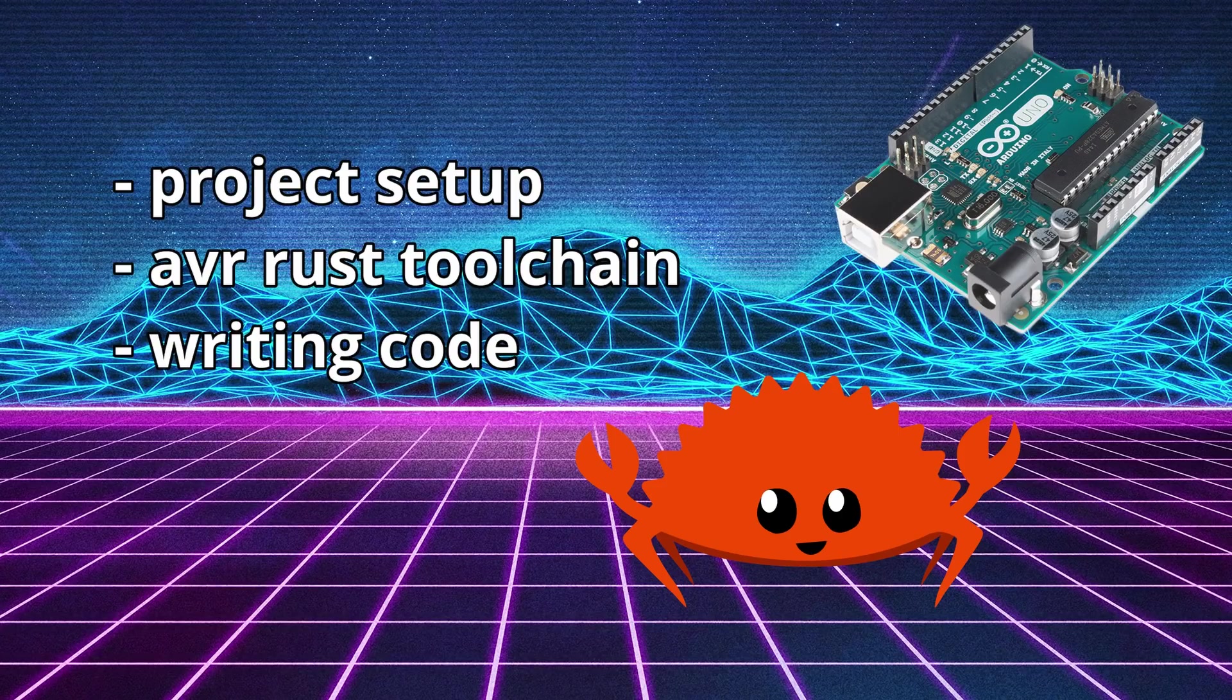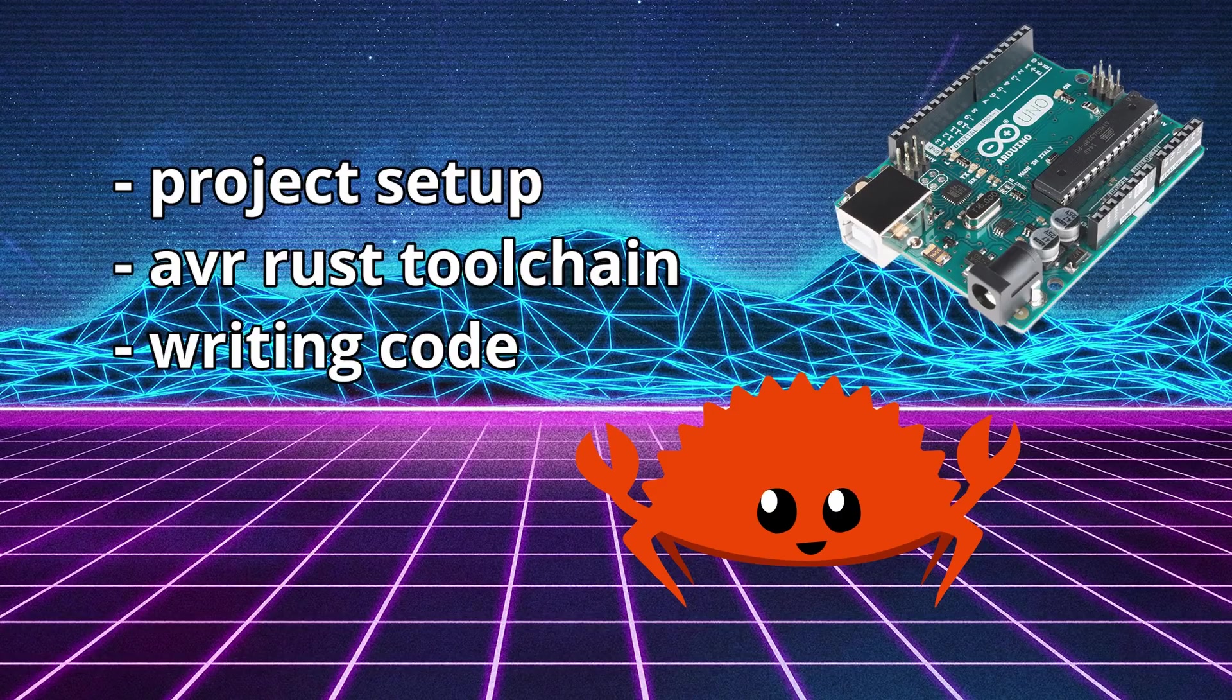Hit subscribe to follow along with us on our embedded Rust journey. Also leave a comment below and let me know what you'd like to see next.